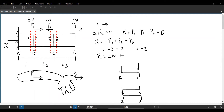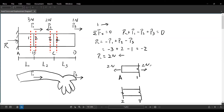Looking at the AB portion, on the left-hand side we have the reaction pointing to the left — it's 2 kN. Therefore, the force on the right-hand side has to be 2 kN as well. So the AB portion is pretty simple.